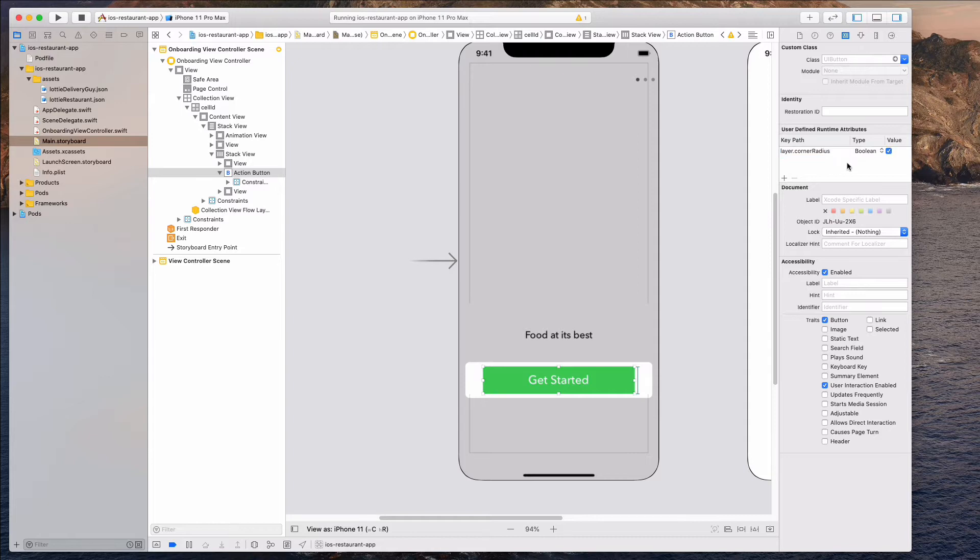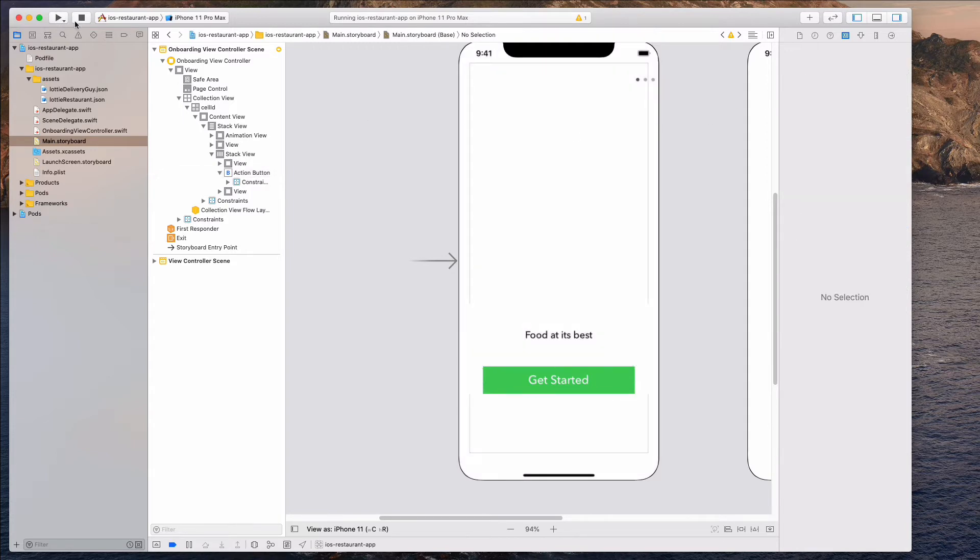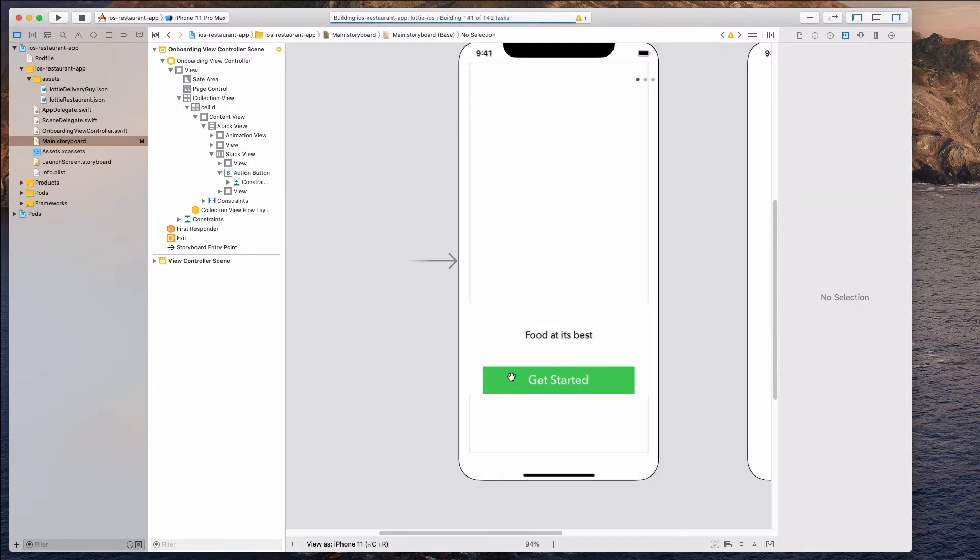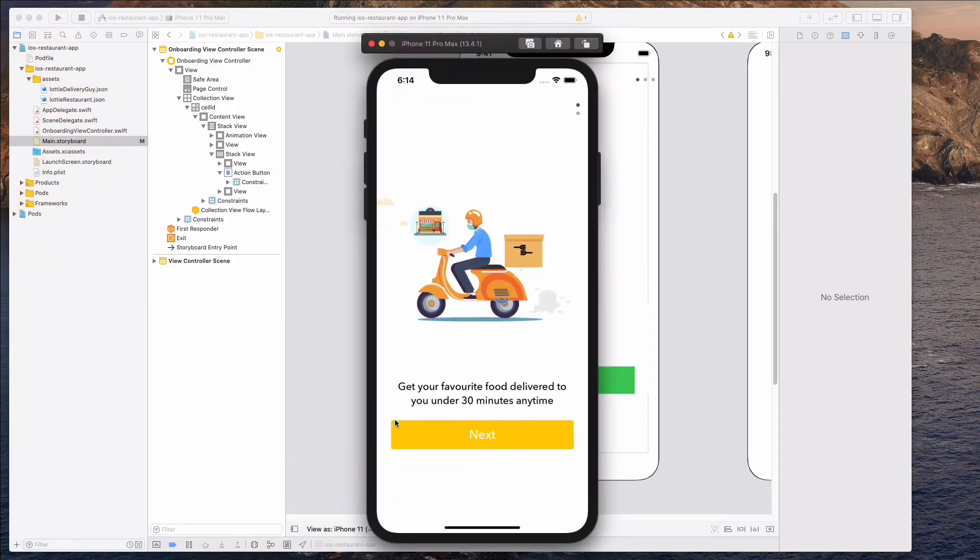So for the type, let's select number and for the value we want to add four. So let's run the app right now. And we should see that little slight curve on the get started button. So it looks a lot nicer over here.